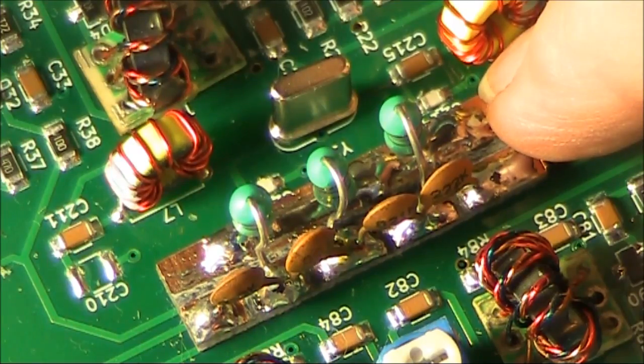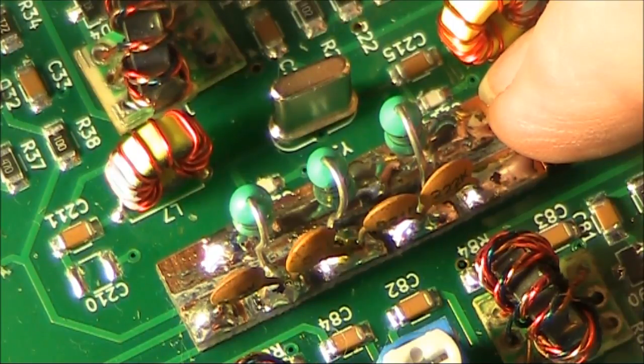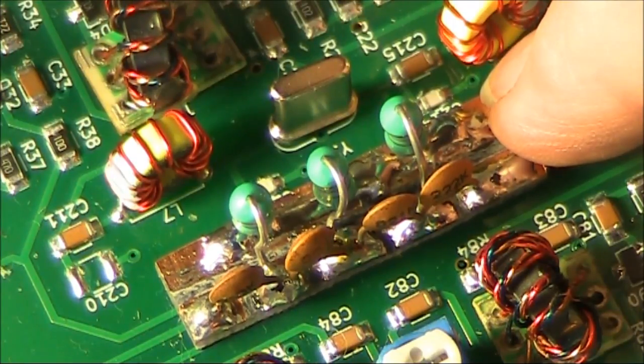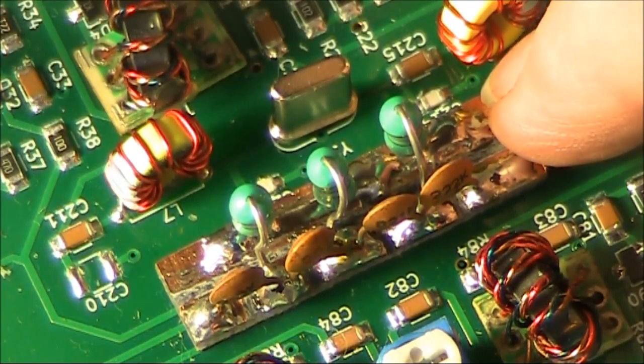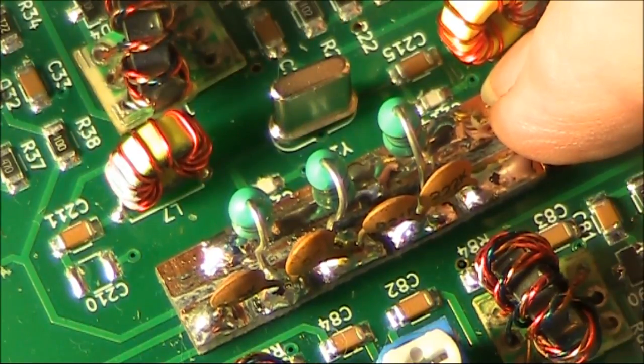As you can see, despite not using surface mount components, my board is small enough to fit in comfortably, and in fact it blends in quite well.